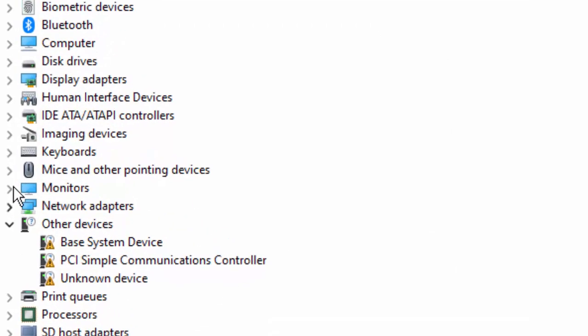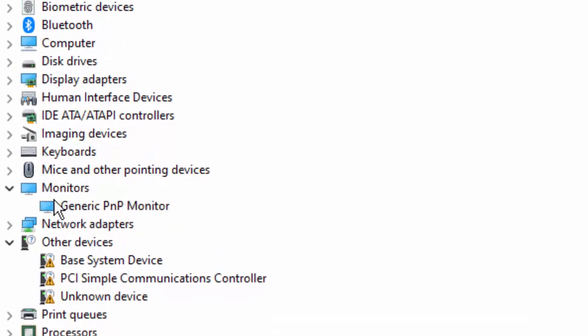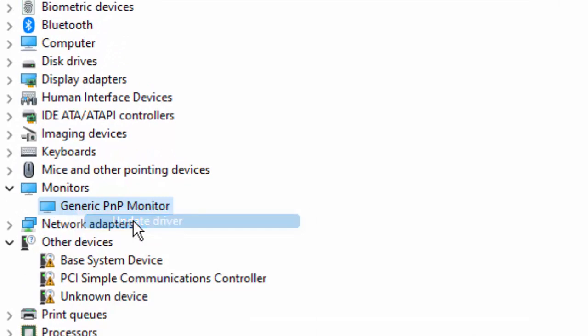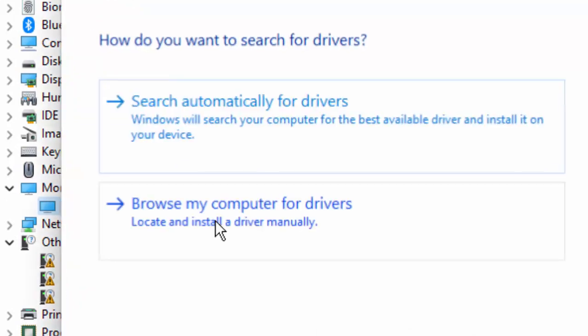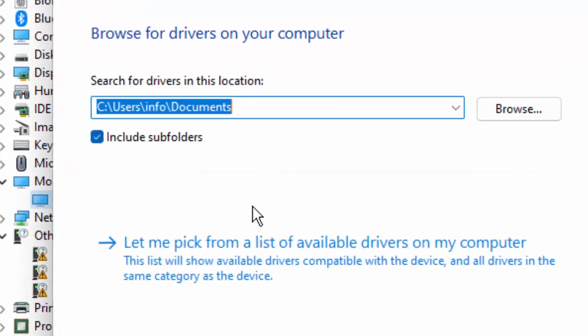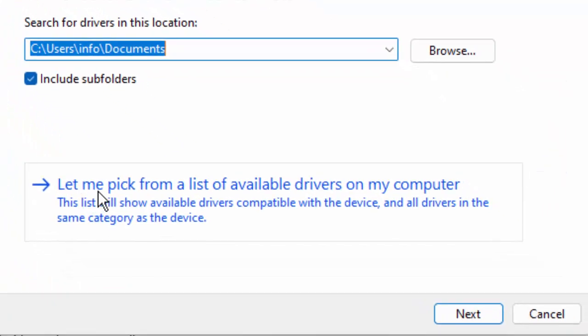Open the camera driver, right click, select Update Driver. Select Browse my computer for drivers and select Let me pick from a list of available drivers on my computer.